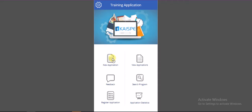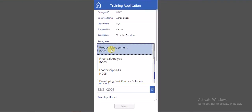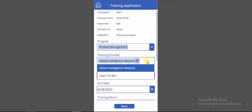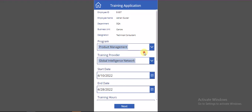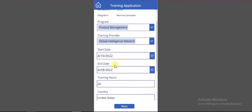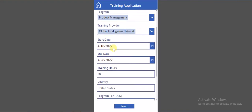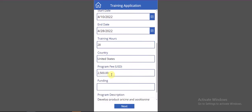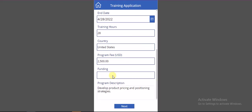Now I'm clicking on New Application and selecting a program. Based on the training provider, it's showing automatically and can show different training providers for the same program. Users can select the relevant training provider. Based on the training provider, timings, dates, the dates are showing automatically from SharePoint, and the hours are showing here. Fees and forms are showing here.